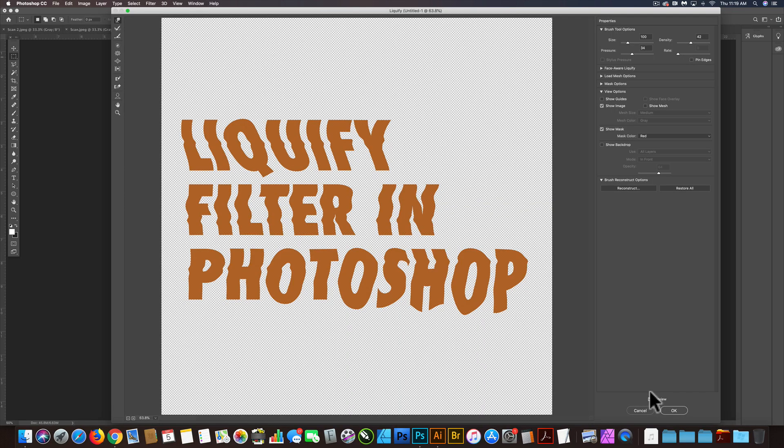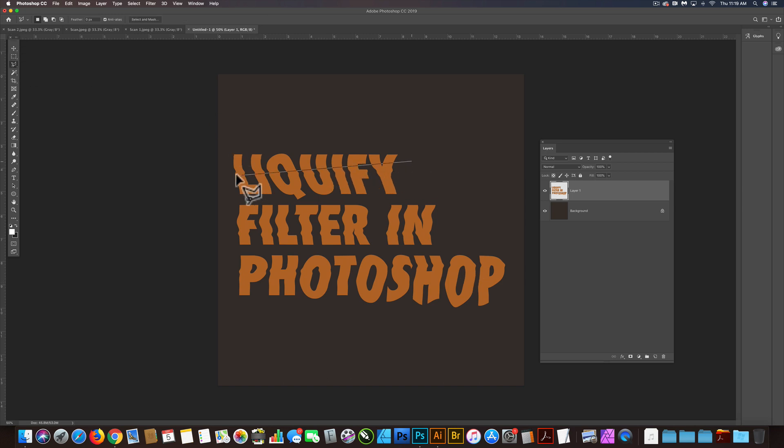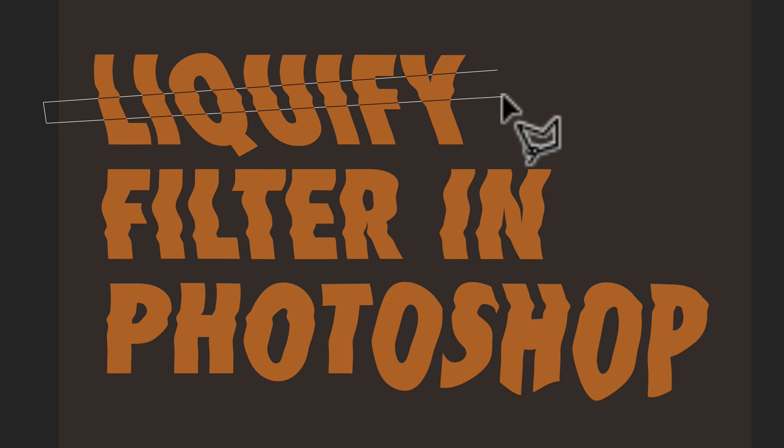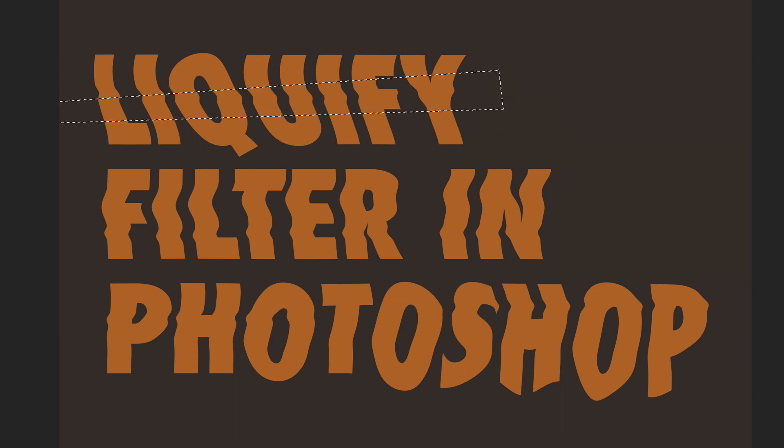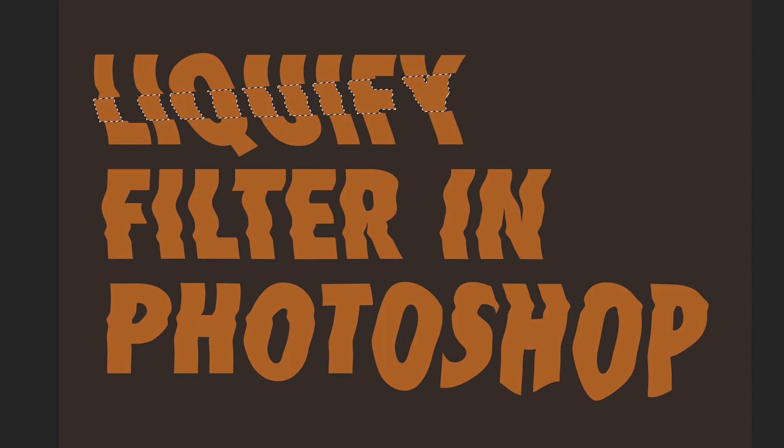The other thing you could do, let's just go ahead and hit apply. And the other thing you could do, you could kind of get real tricky with this and make some selections and then just kind of chop up your type like that.